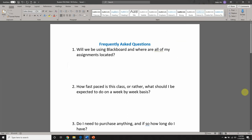We're doing the frequently asked questions page. Number one is: will we be using Blackboard, and where are all of my assignments located? The short answer — no, we will not be using Blackboard. We will only be using an online learning platform called MyMathLab. It's a product created by Pearson. It will be our host for not only class materials like lecture videos and the textbook, but this is also where you will complete all of your assignments — homework, quizzes, tests. Basically, the only thing I will use Blackboard for is to send out announcements and reminders.